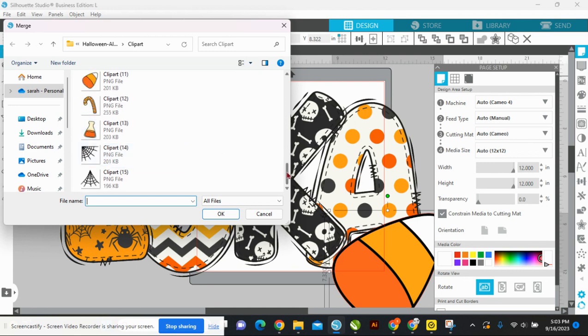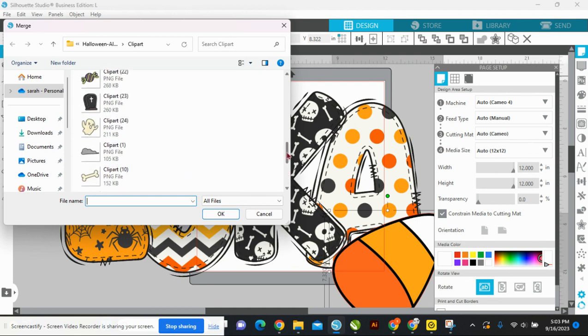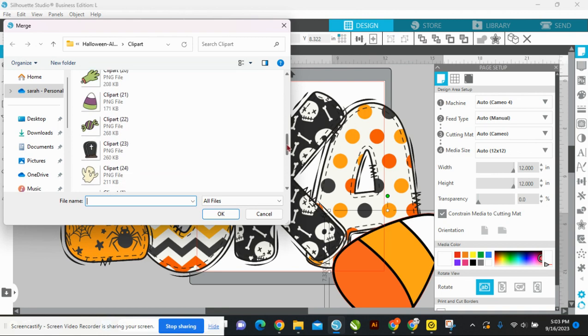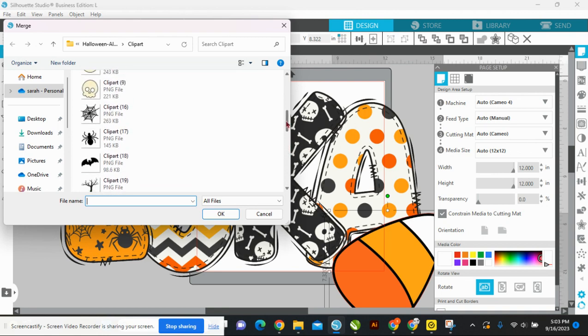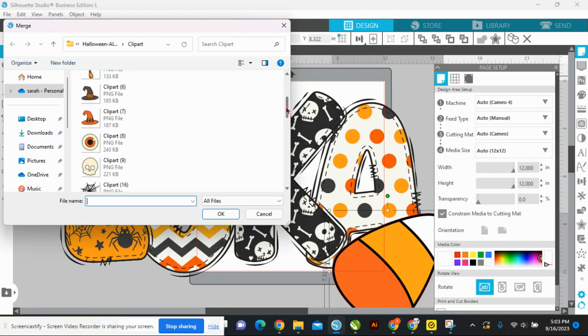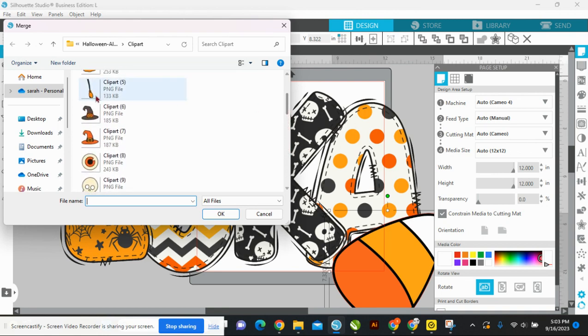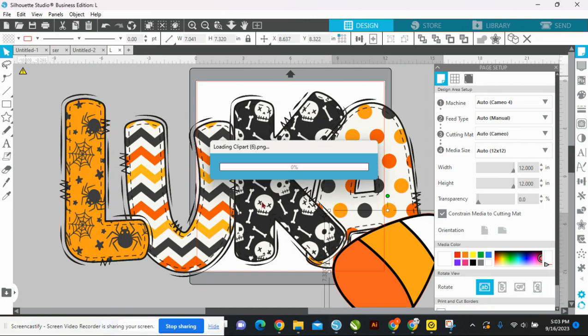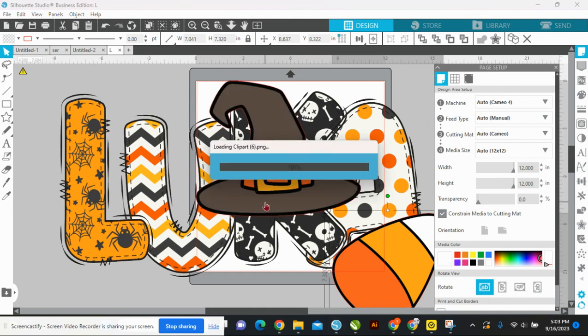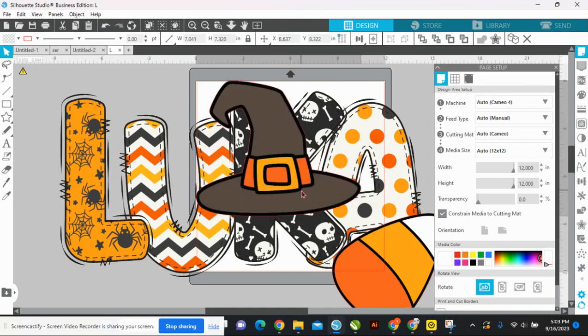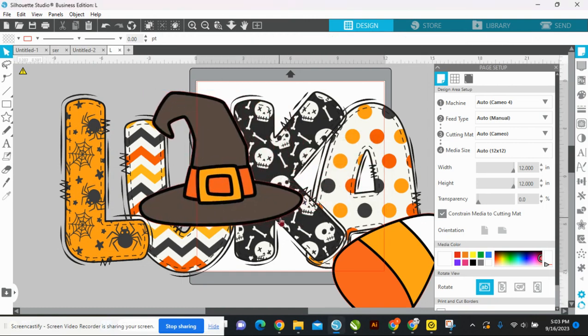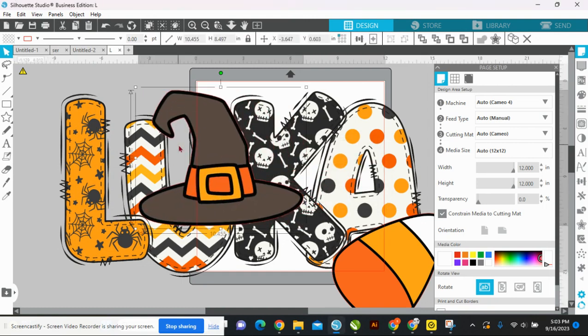I know I saw a witch's hat in here — I like that bat too. There it is! I'm going to take this witch's hat and size it down some.